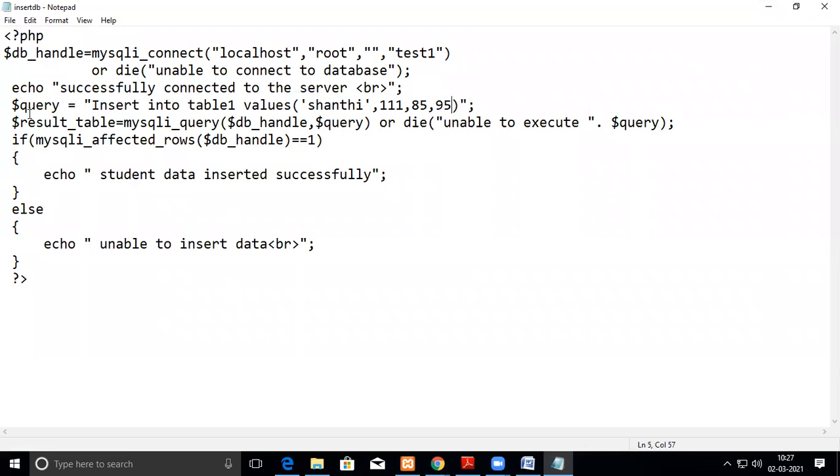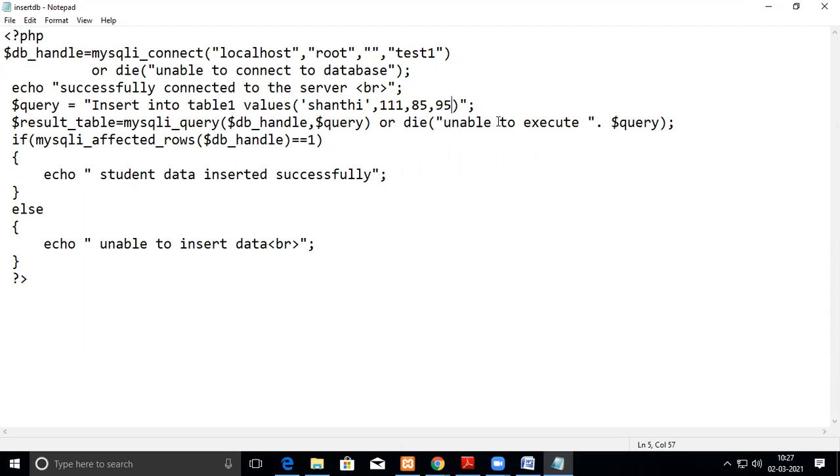Then after you write the string, that has to be passed to the query. So which is nothing but mysql_query. So the first argument will be this db_handle. And then the second argument will be the query. And if it fails, what has to be done? So here you have written the die, unable to execute. And then we print that query so that when you print that query, we will come to know what mistake we have made in the query. That's why we are printing it here.